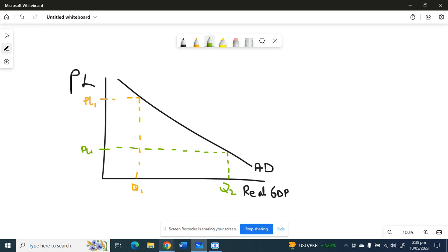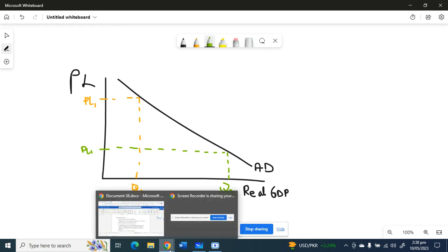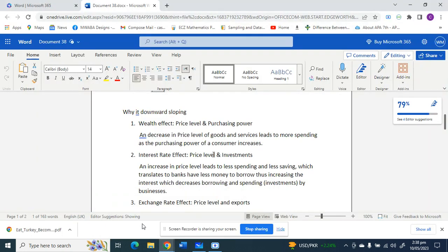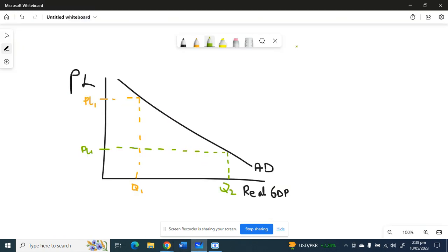The second reason why the demand curve is downward sloping is the interest rate effect. This shows the relationship between the price level and investment spending by businesses. At higher price levels, people spend less as we saw earlier, and they also save less.